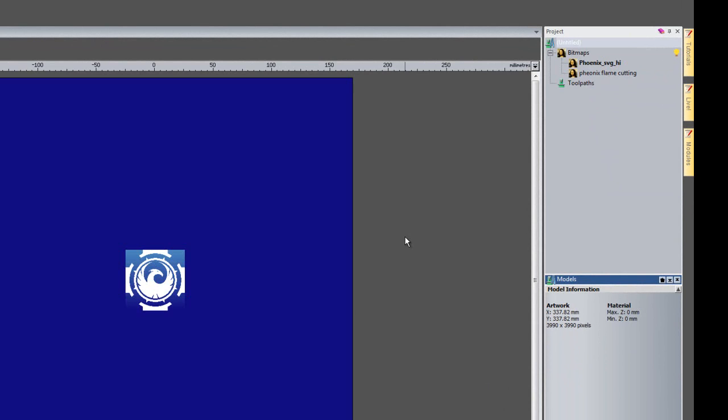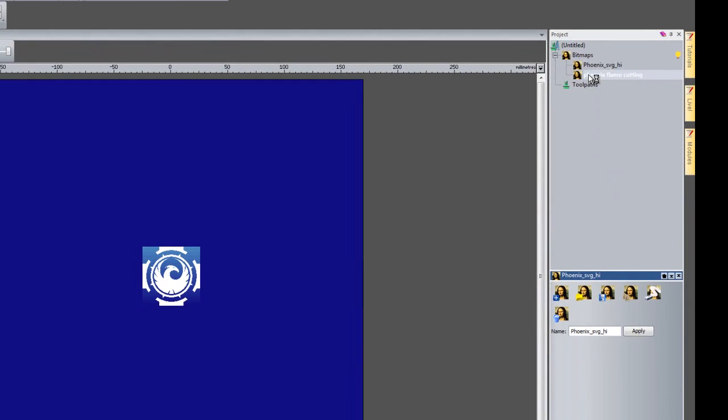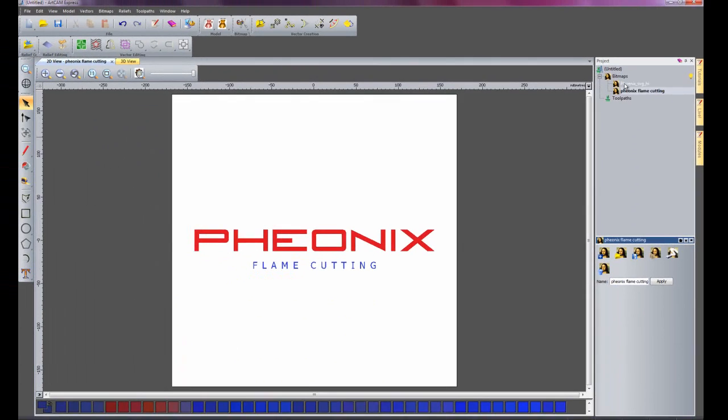And just open that. And I can toggle between the two images.